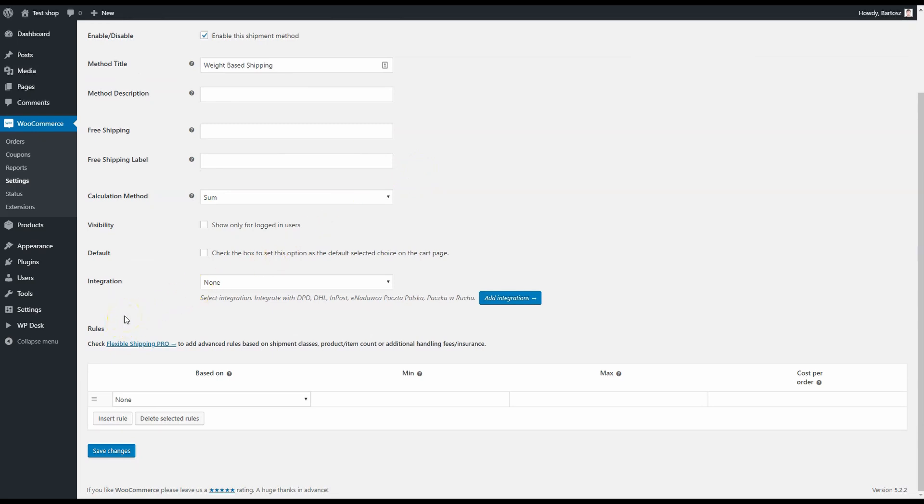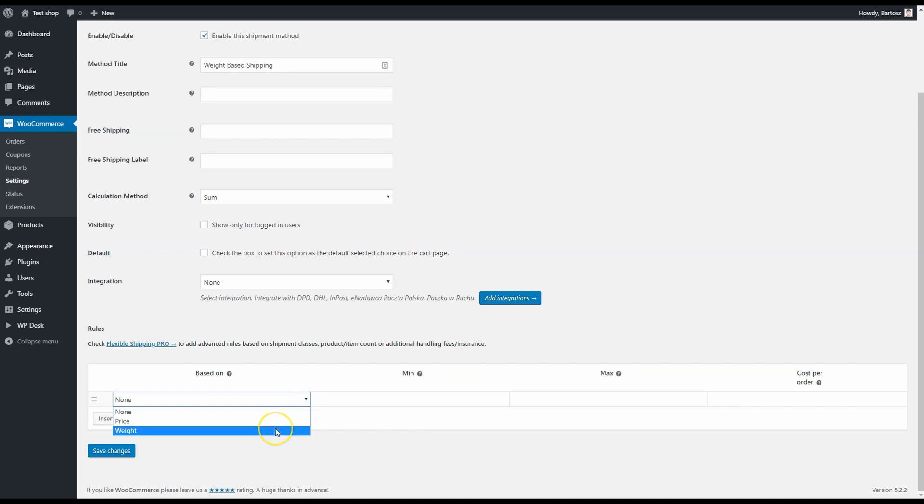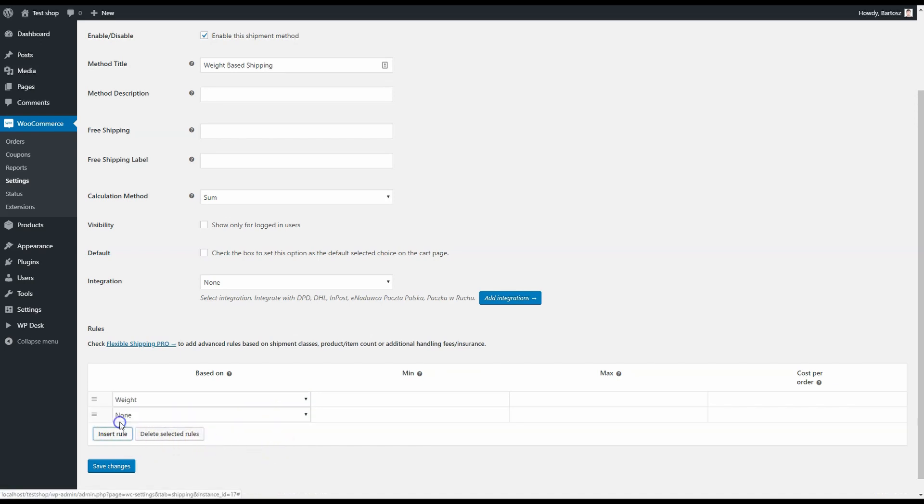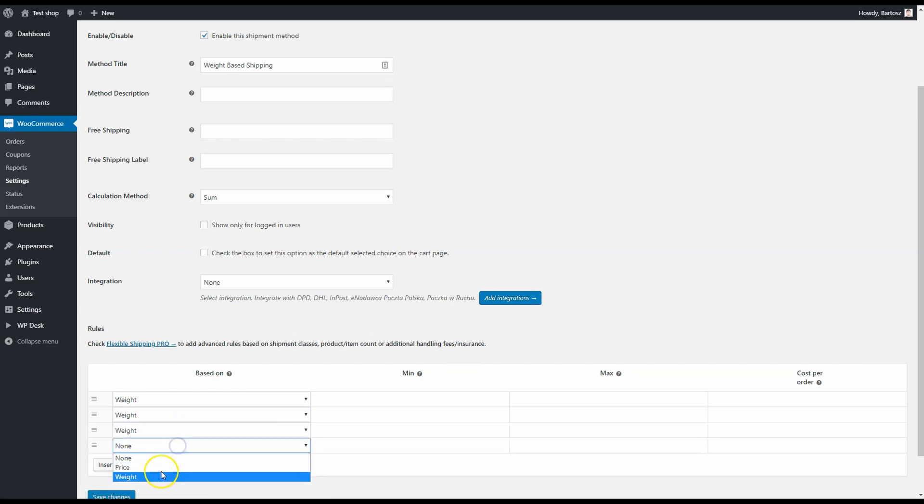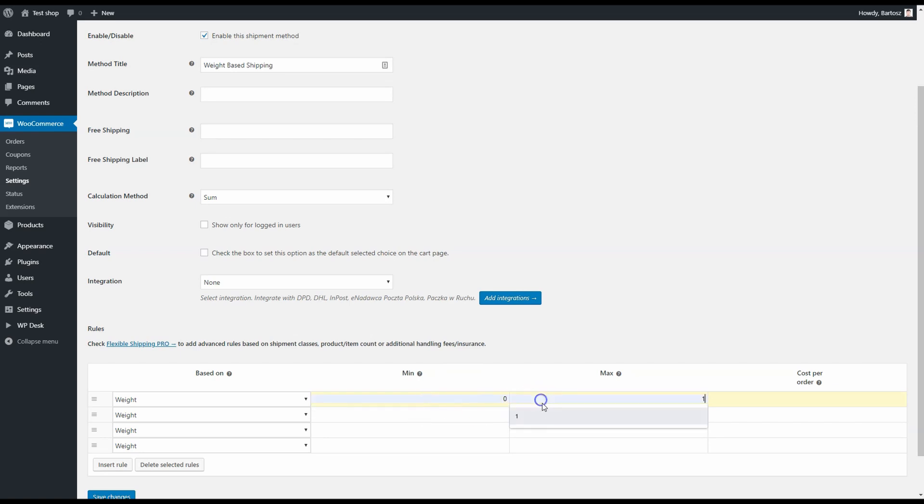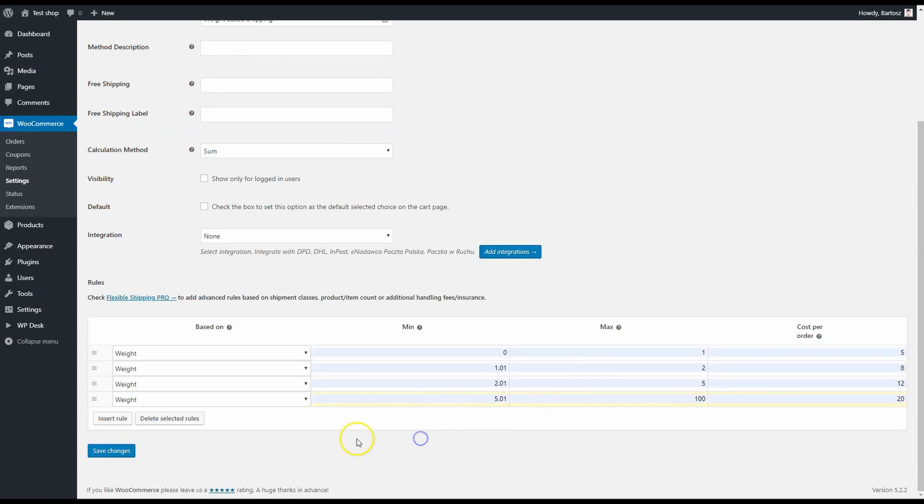Other options are not useful in this scenario, but this plugin has a lot to offer. As you can see, free shipping, some carriers integration, but let's focus on the rules. In the free version of the plugin we can make rules based on price and weight. So choose weight and let's add some more rules. Just insert rule and choose weight. Okay, now we can set up the rules.